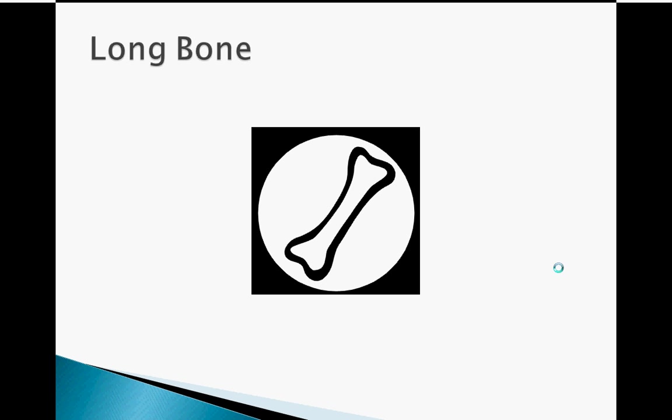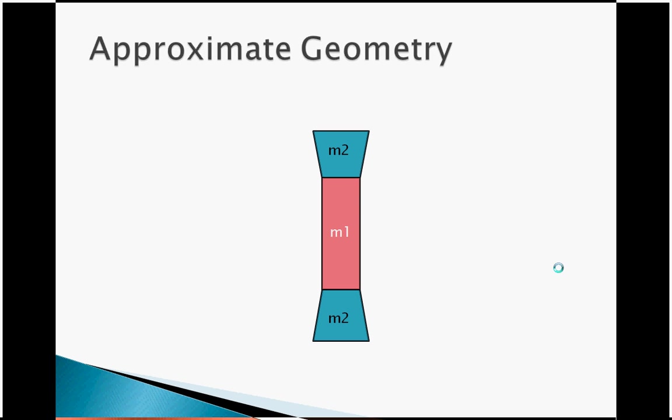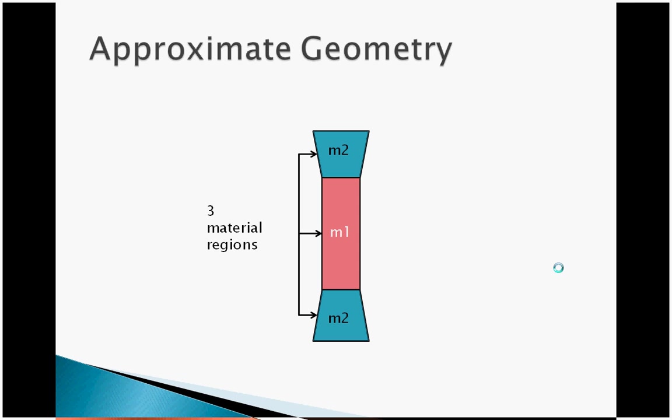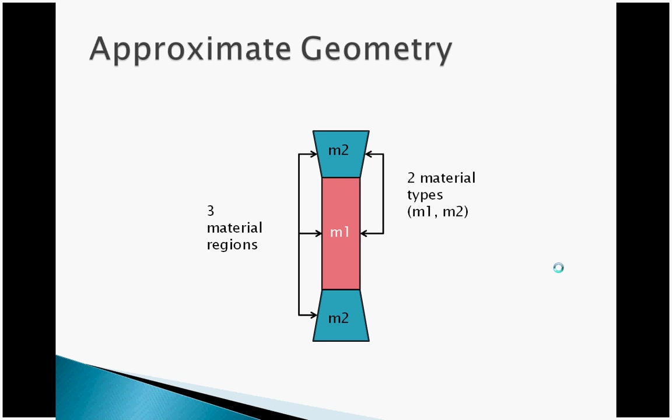Now let's consider an approximate geometry of the bone. For this example, we will arbitrarily designate three regions consisting of two distinct material properties.